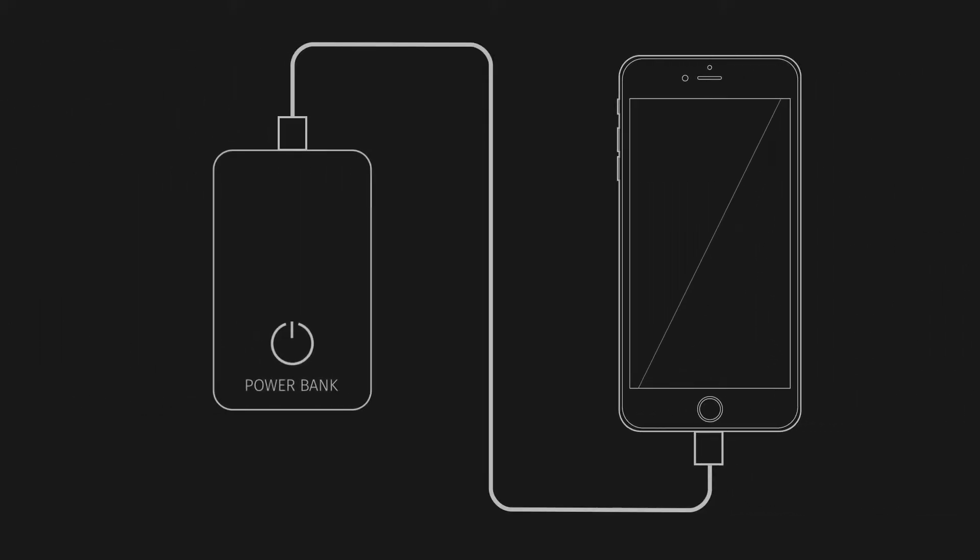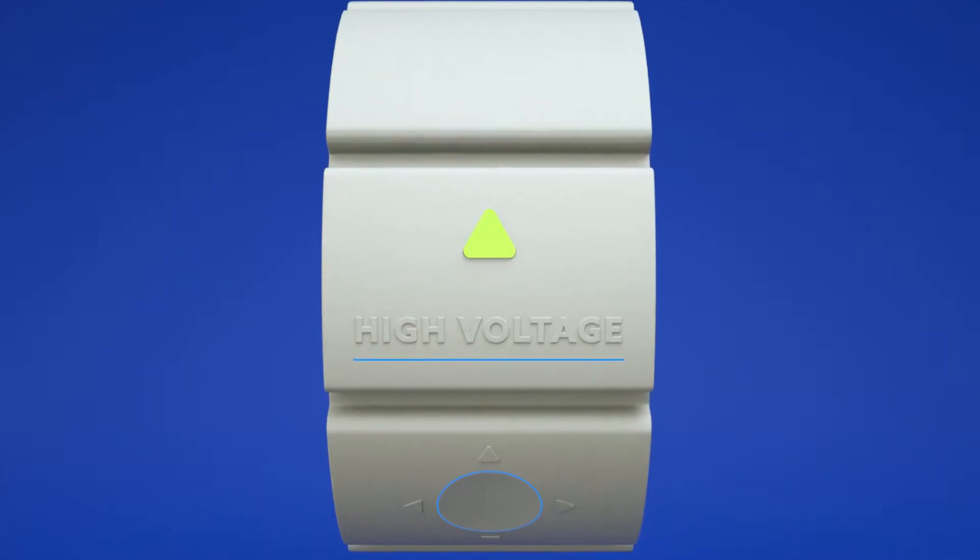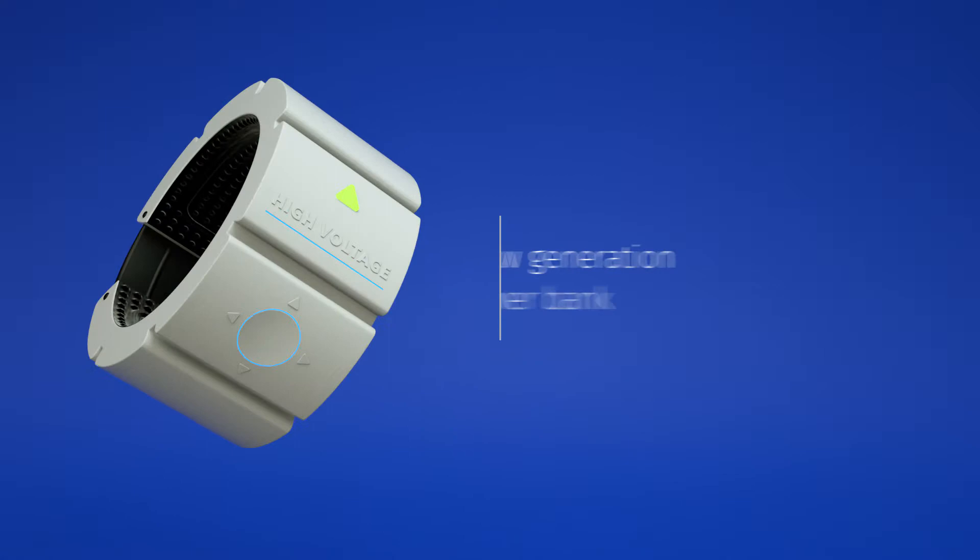Imagine that your power bank could be much better, seven times better. Meet High Voltage - this is absolutely the new generation of power bank, comfortable and strong with 2,000 milliampere hours of power.